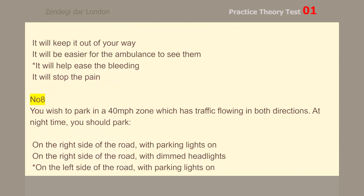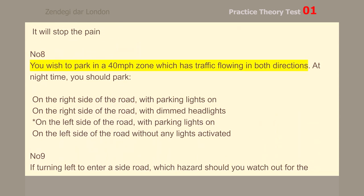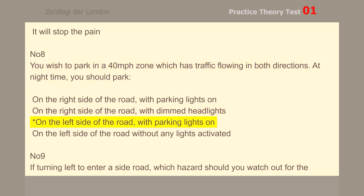Number 8. You wish to park in a 40 mph zone which has traffic flowing in both directions. At night time, you should park on the left side of the road with parking lights on.